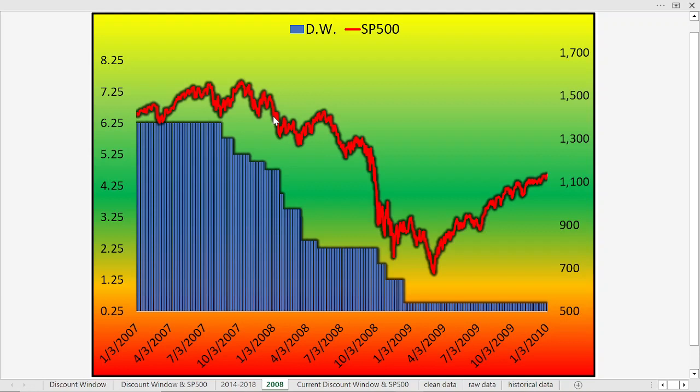When the stock market really started to break in January 2008, the discount window was already at 4.75% — a drop of 150 basis points from August 2007. By the time the stock market accelerated lower in the crash we know about in September 2008, the discount window was already down to 2.25%.